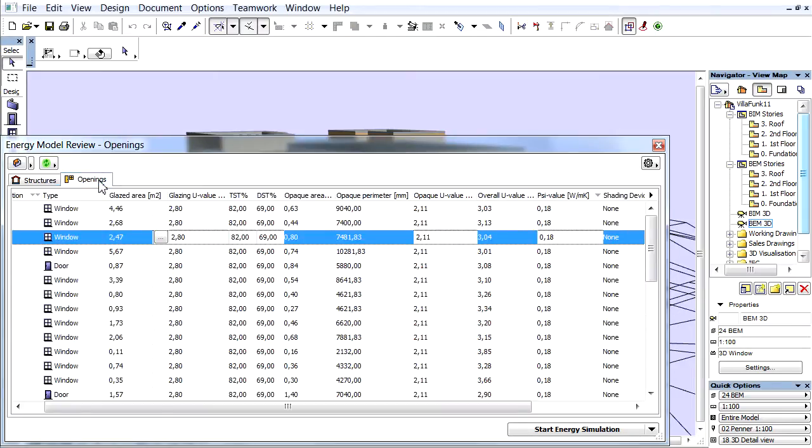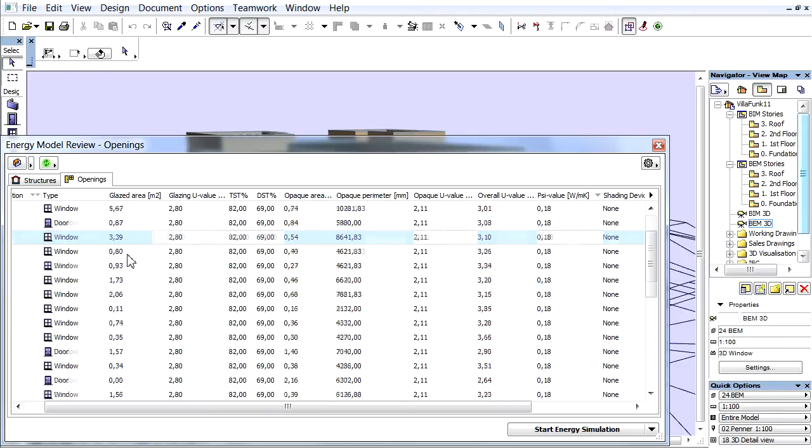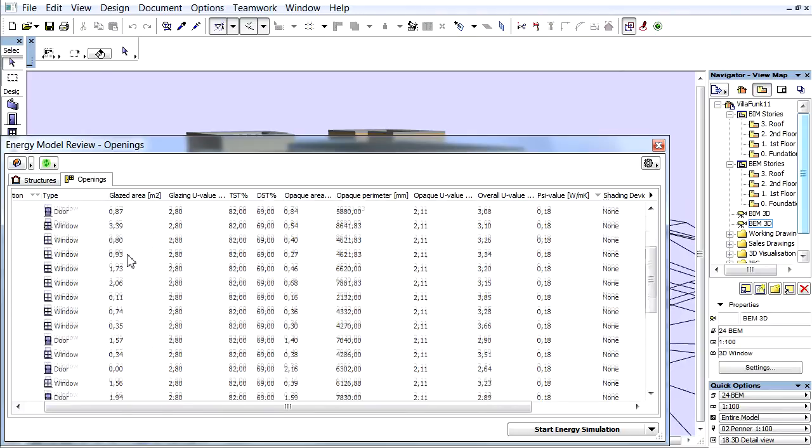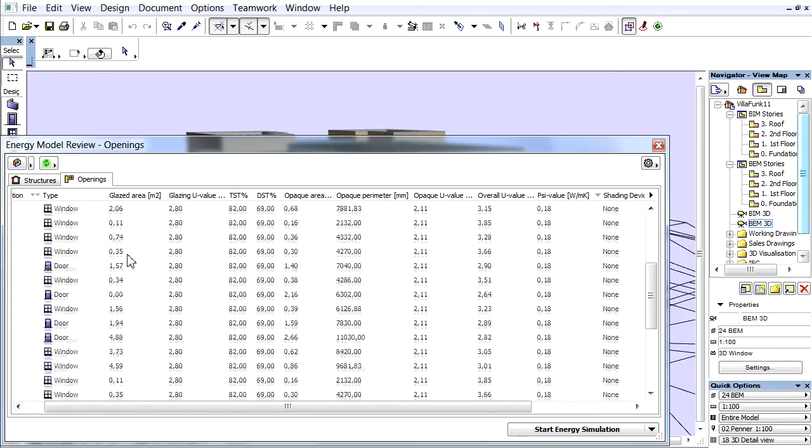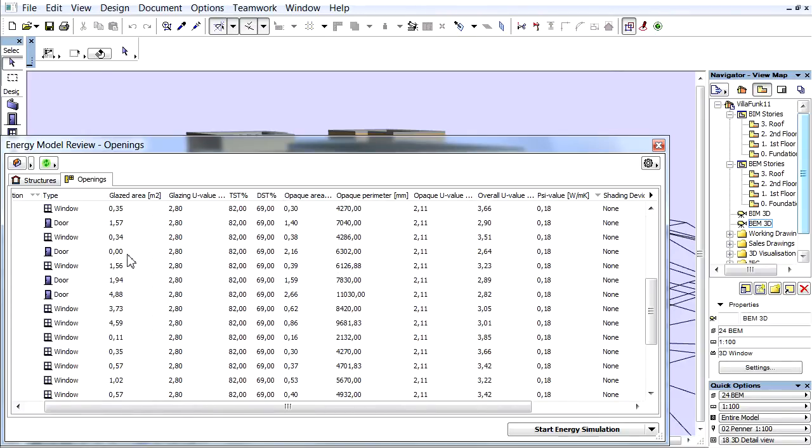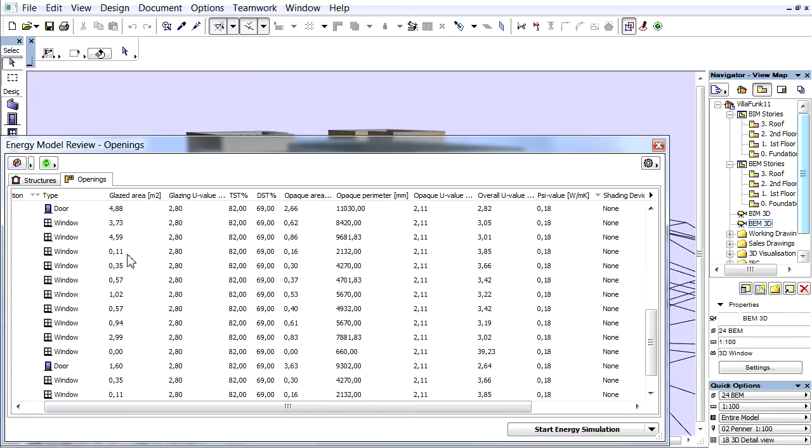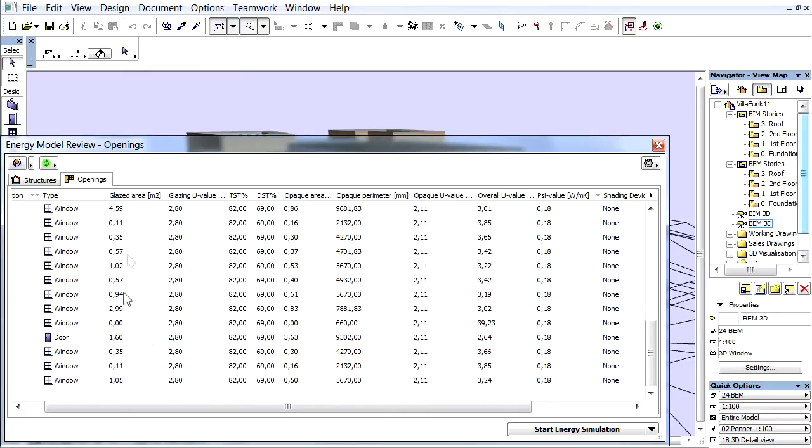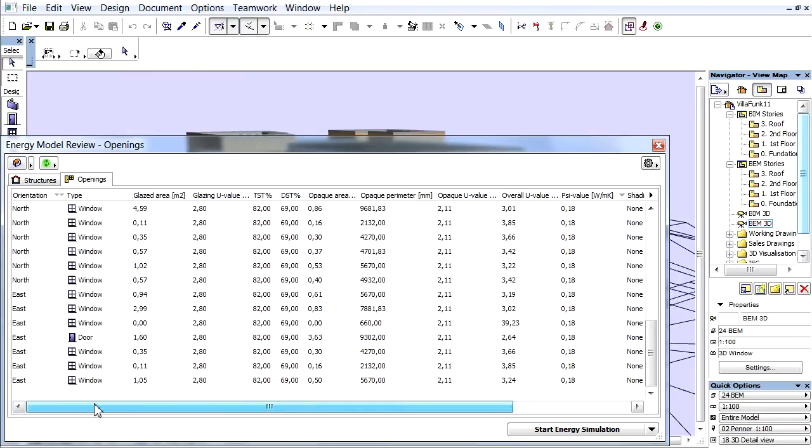The Openings tab page of the Energy Model Review Palette lists the space boundaries on the building's external openings, with all their physical properties that are relevant to the energy simulation.